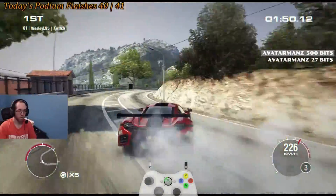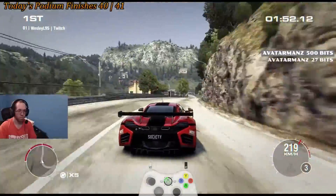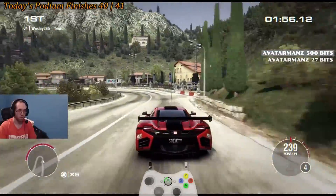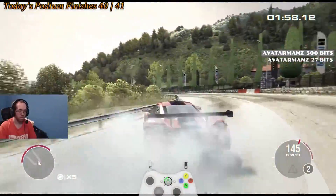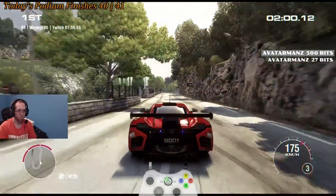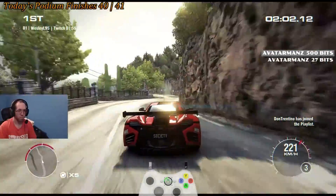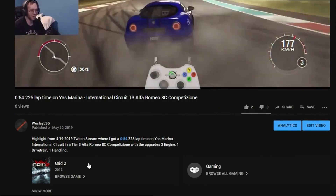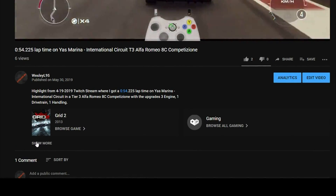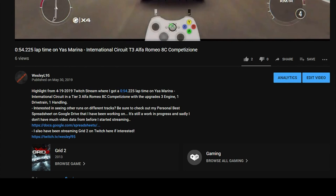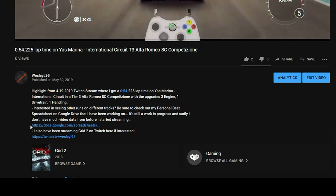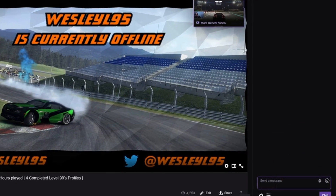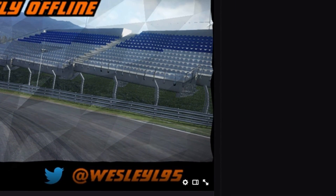Hey guys, just wanted to let you know that if you were looking to see how I've done on other tracks in Grid 2, make sure to check out the personal best spreadsheet. Depending on where you're watching this video from, the link can be found like this. On YouTube, it can be found in the video description of any video that you watch by clicking the 'see more' and then there's the link towards the bottom. On Twitch, you can type !PB in my Twitch chat to get the link.